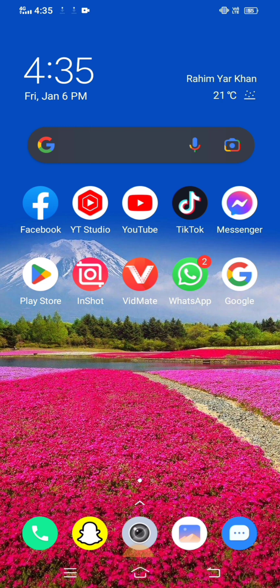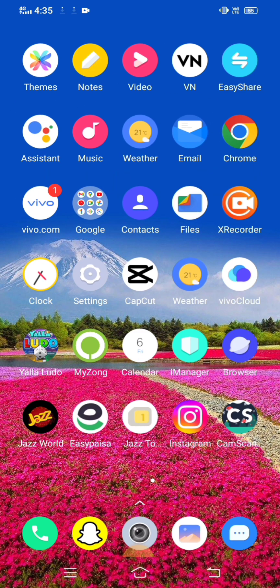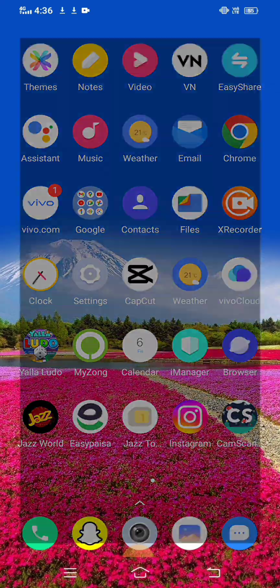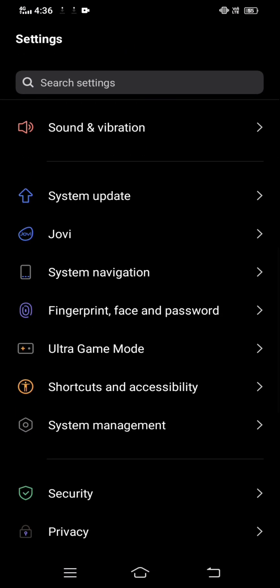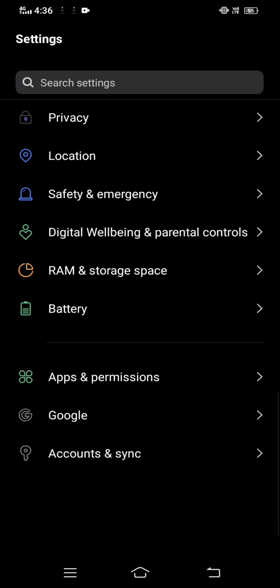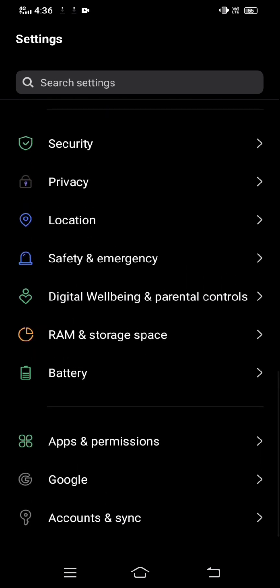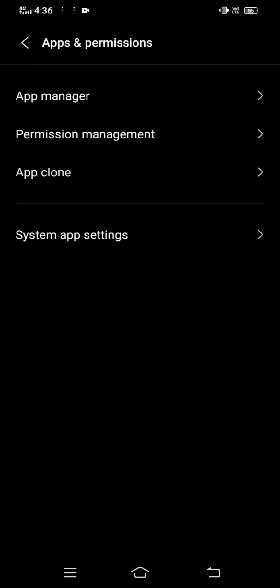If your problem is not fixed with the first method, don't worry. The second method is: go into your Settings and scroll down until you find 'Apps and Permissions.' Tap on it, then tap on 'App Manager.'